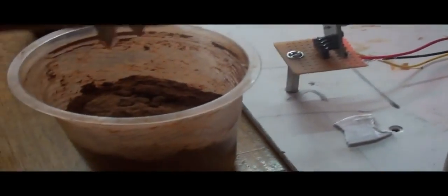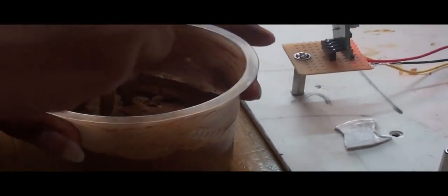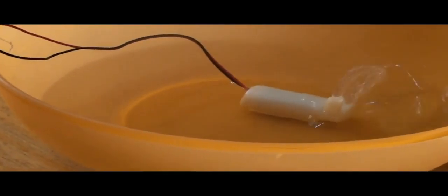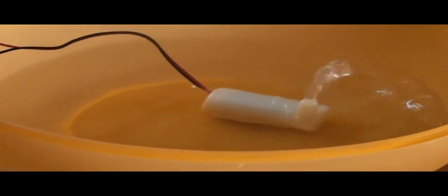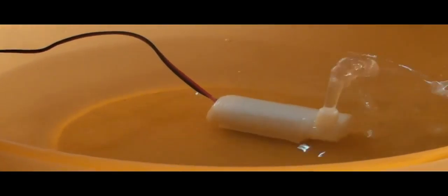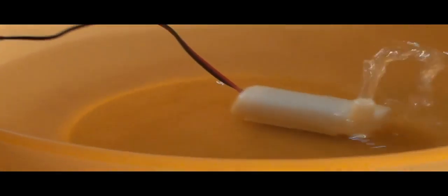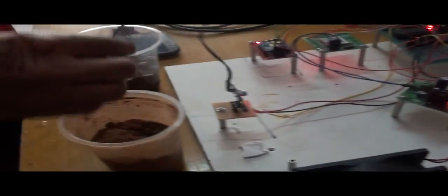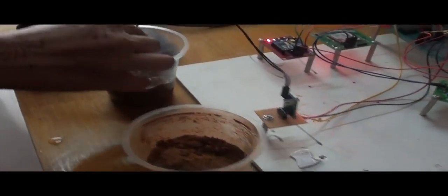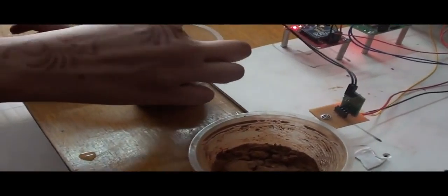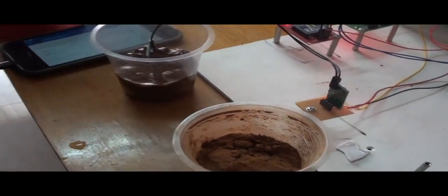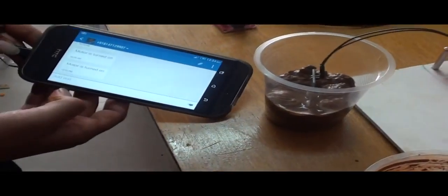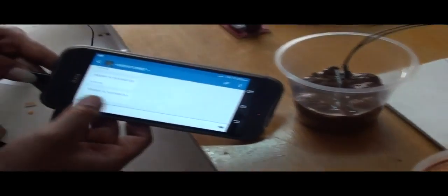As we put this in the dry soil again, the motor will turn on. And as we switch it to the wet soil again, it will switch off. Similarly we get the message that the motor is turned on.